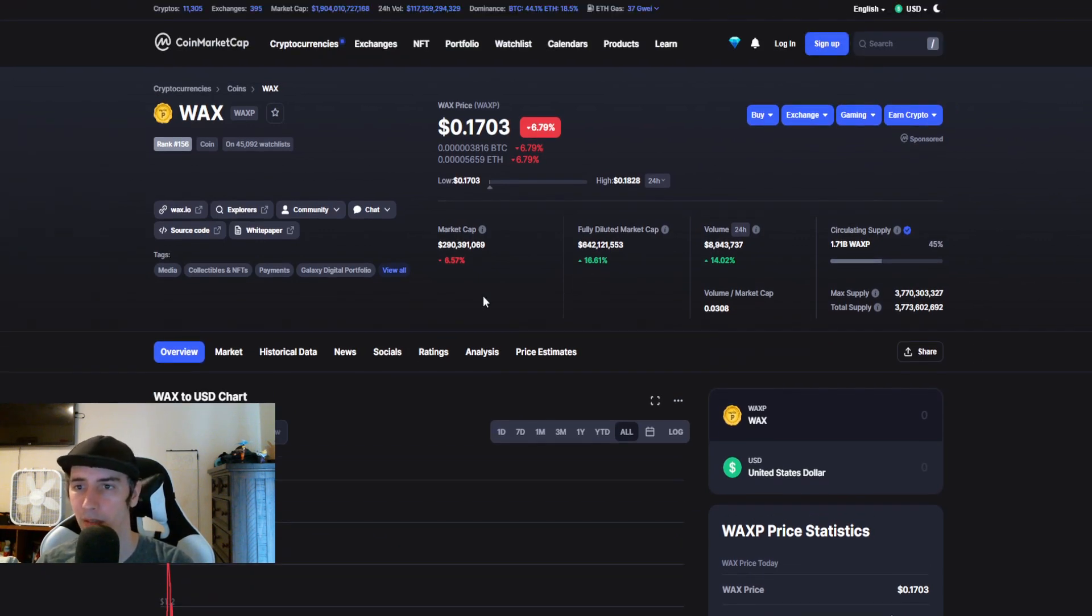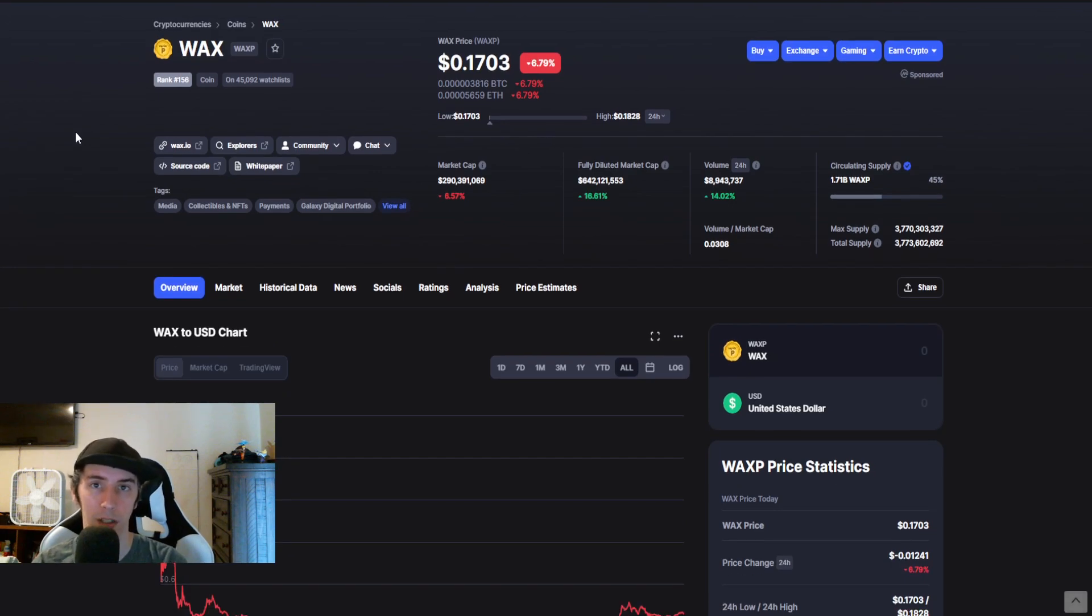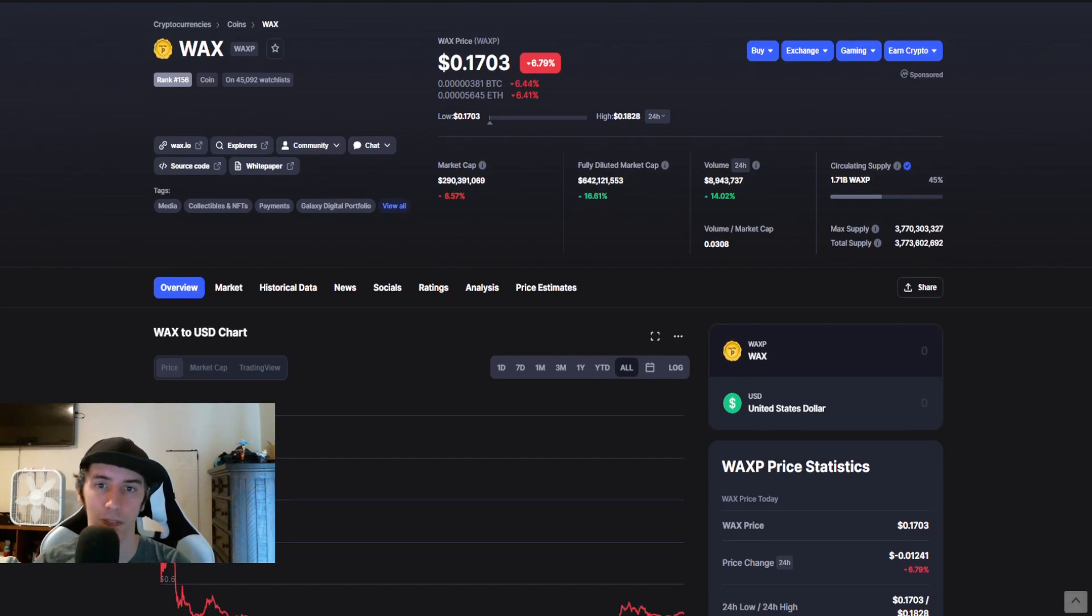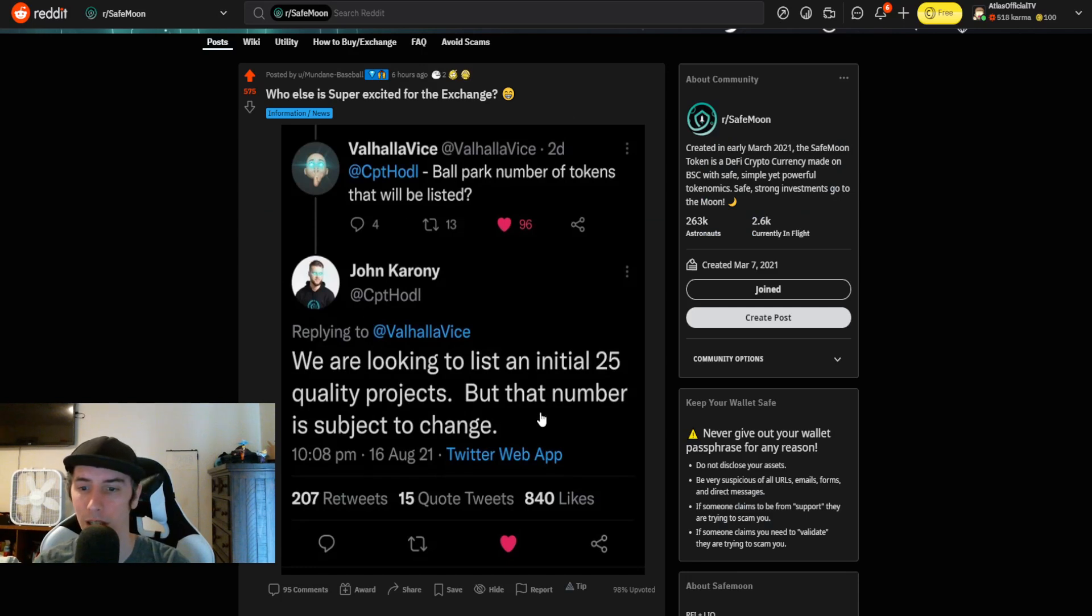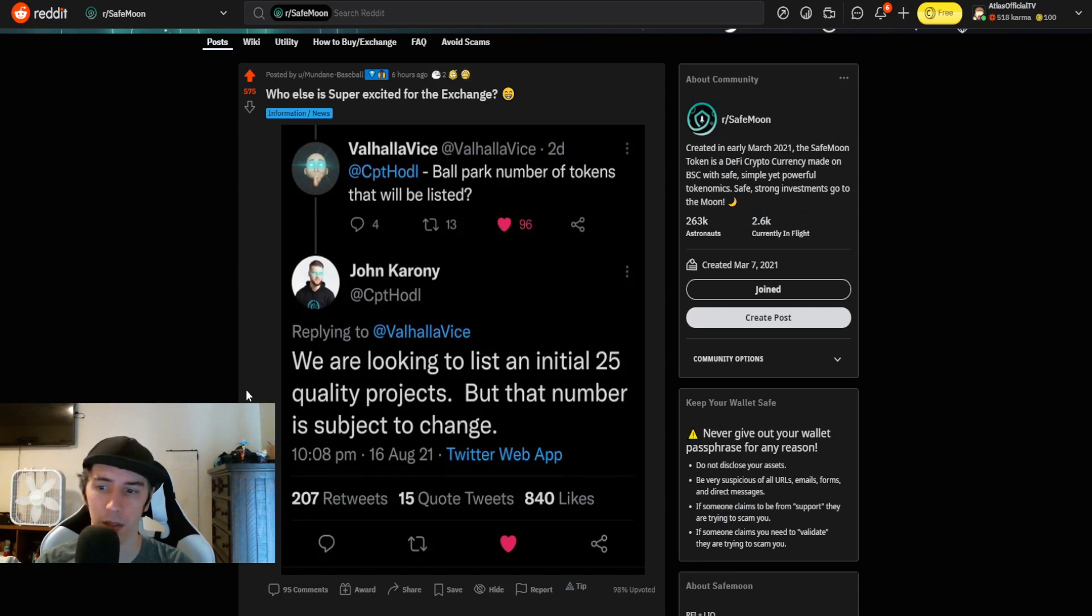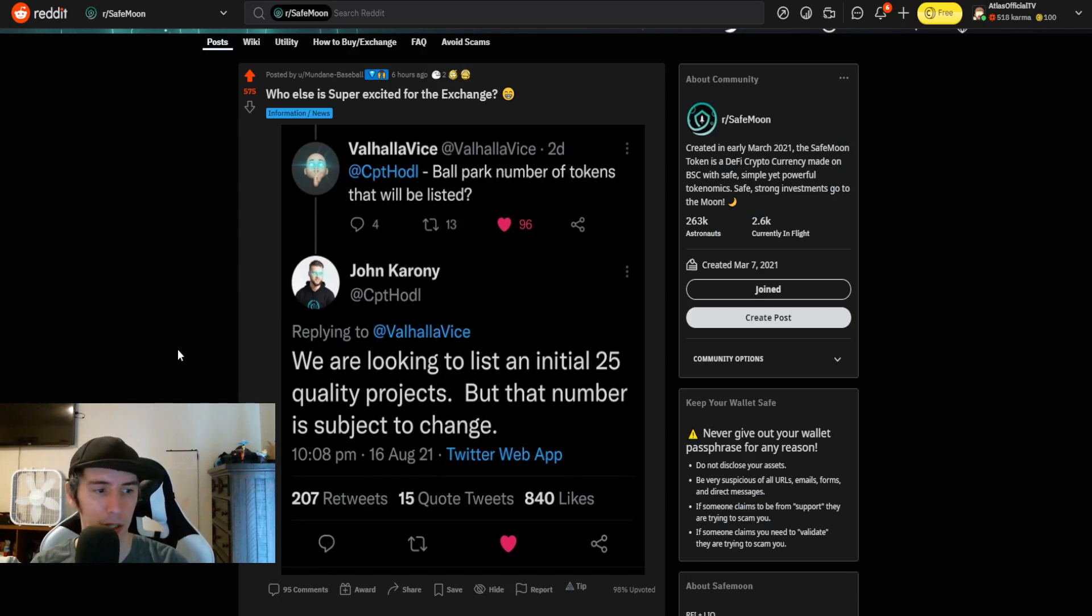So that's my thoughts on this. You guys let me know if there's any that maybe I didn't cover that will likely be on that initial list. Again, they said that 25 is just a starting point. And it's subject to change. All right. So let us know what you guys think in the comments down below.